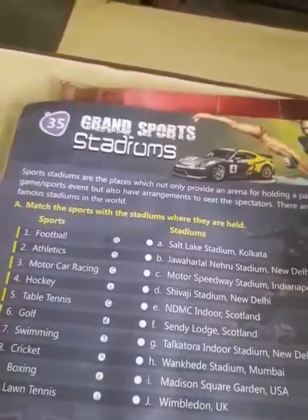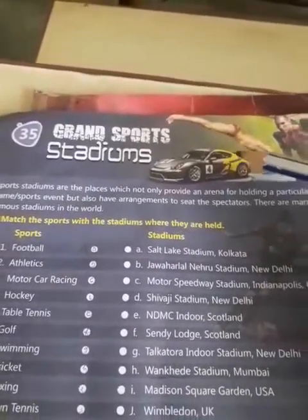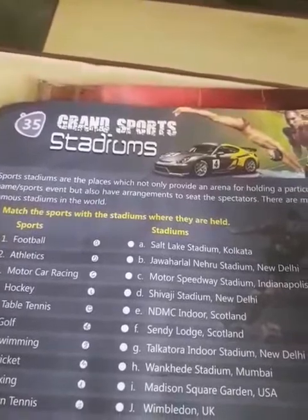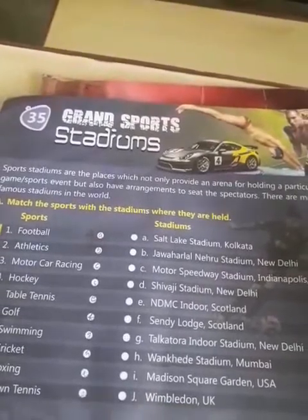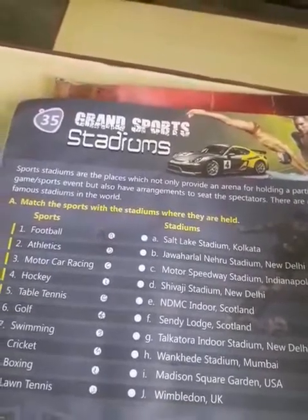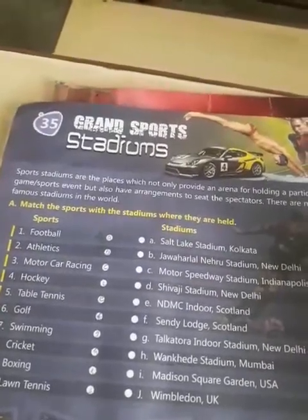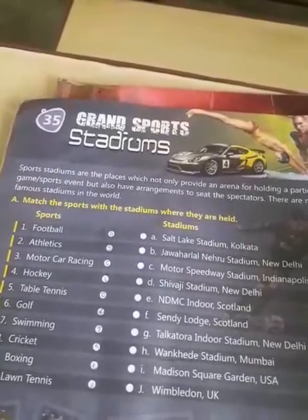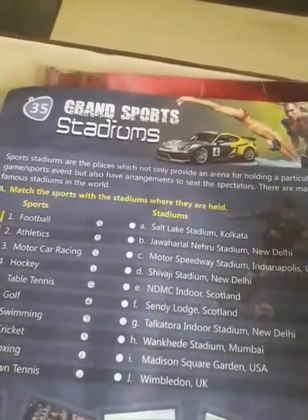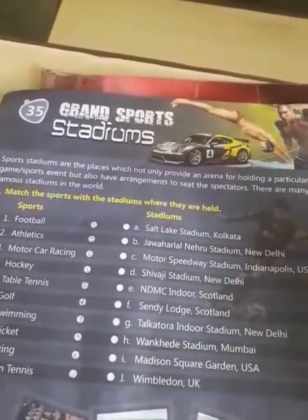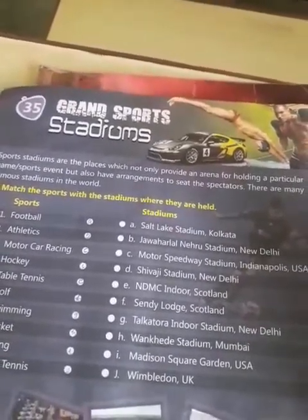Now I am going to explain what a stadium is. A stadium is a place or venue for outdoor sports, concerts or other events, and consists of a field or stage either partly or completely surrounded by a structure designed to allow spectators to stand or sit and view the events.